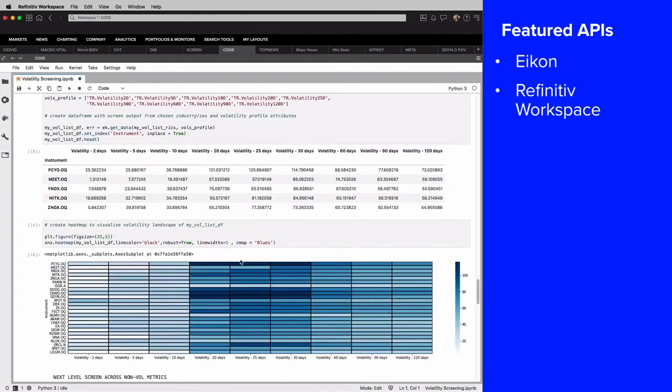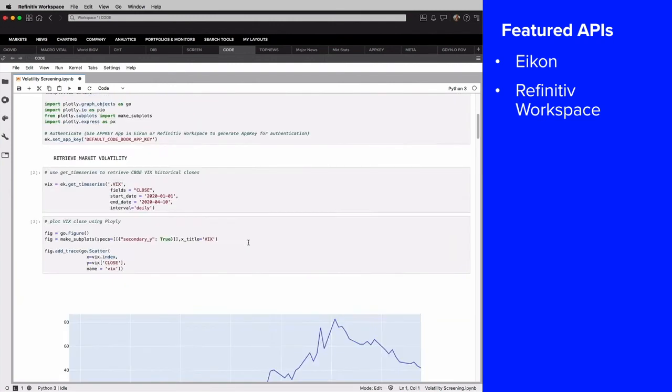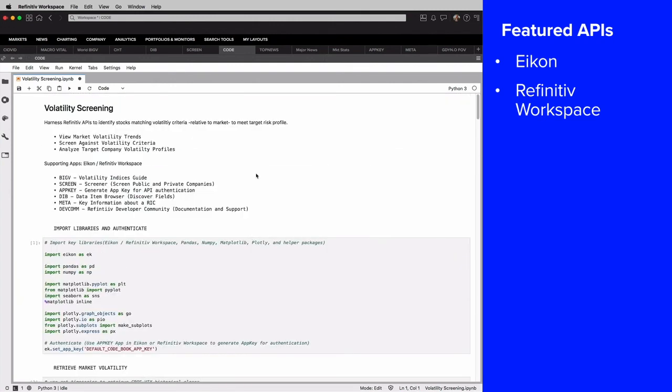So in a nutshell, that's how you can do a volatility screen using the tools of ICON and Refinitiv Workspace in a programmatic way with the API. Thank you for your time.